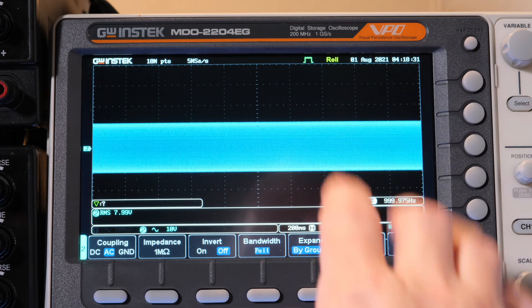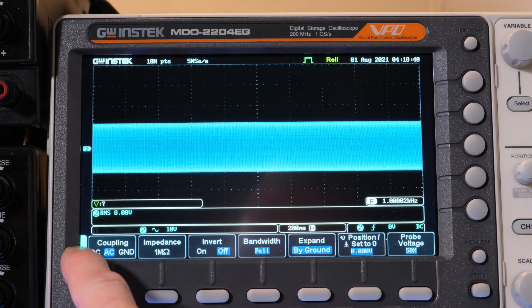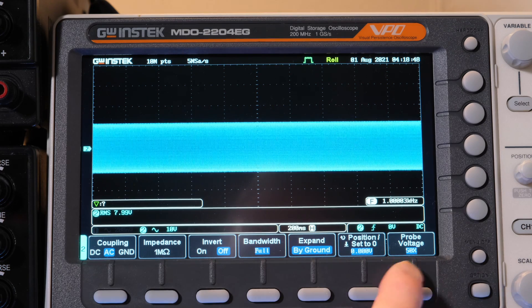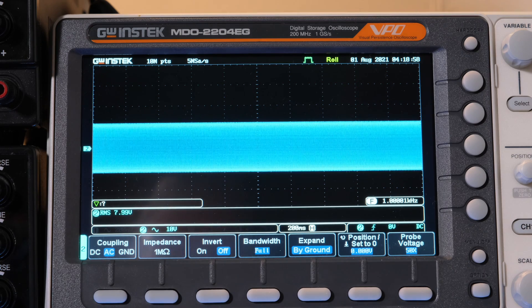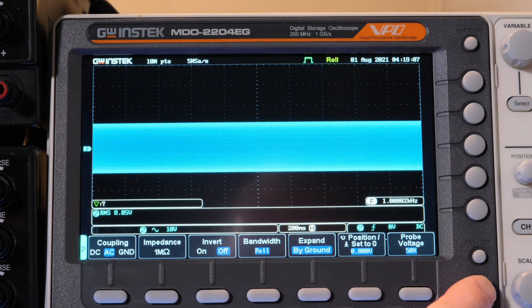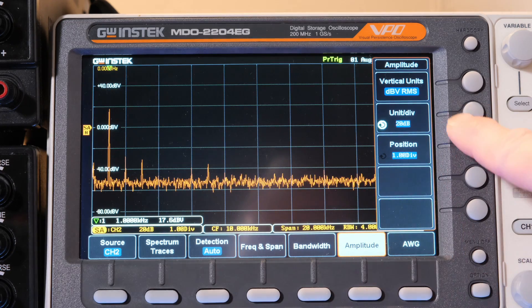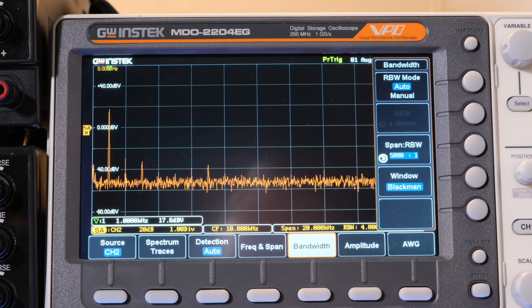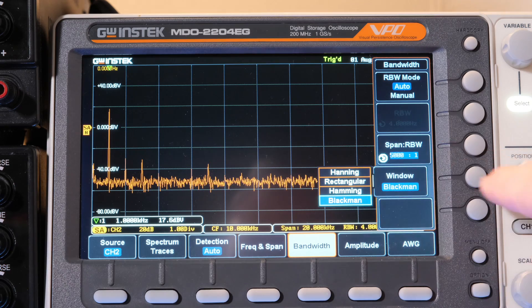Let's look at the two scopes. On the GW, we're coming in on channel 2, AC coupled, invert off, full bandwidth, 1 MΩ input with a 50x probe. We've got 8 volts RMS — that's 8 watts into 8 ohms. On the spectrum, amplitude is 20 dB per division, resolution bandwidth is set to max, filter is Blackman, and there are four different filters available.